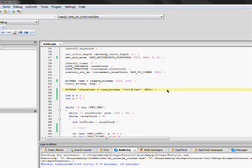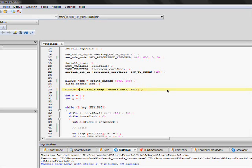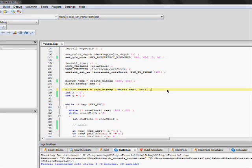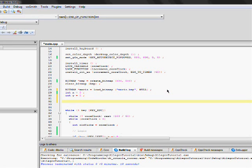Now what we want to do is change the image — I'm going to use Mario again and change our bitmap pointer name to Mario so we can easily refer to it. Then we want to create another object that we can control, so we need to create another image for that second character.